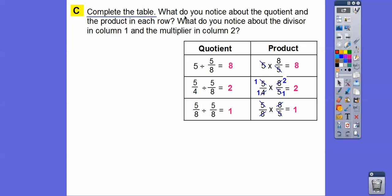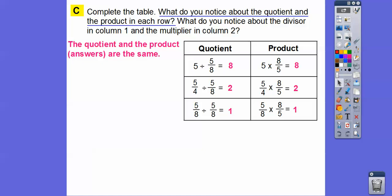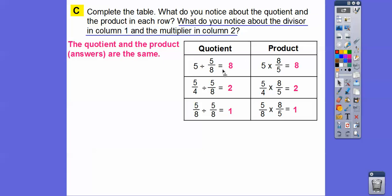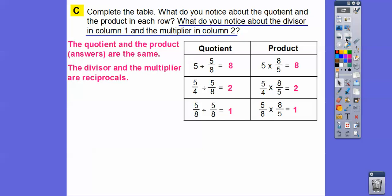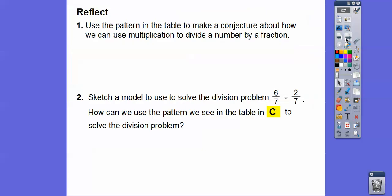What do you notice about the quotient and the product? They're the same — the answers are the same. And what do you notice about the divisor in column 1 and the multiplier in column 2? The divisor is 5/8, 5/8, 5/8, and the multiplier is 8/5, 8/5, 8/5. They are reciprocals of each other. So the divisors and the multipliers are reciprocals of each other.